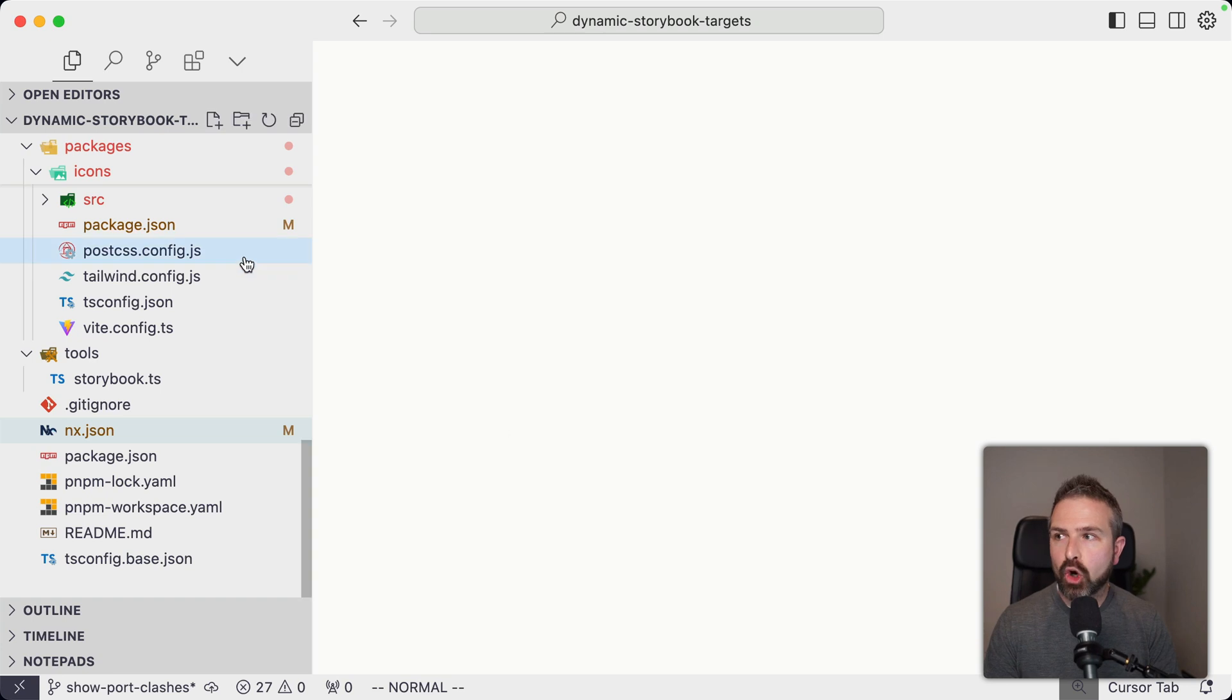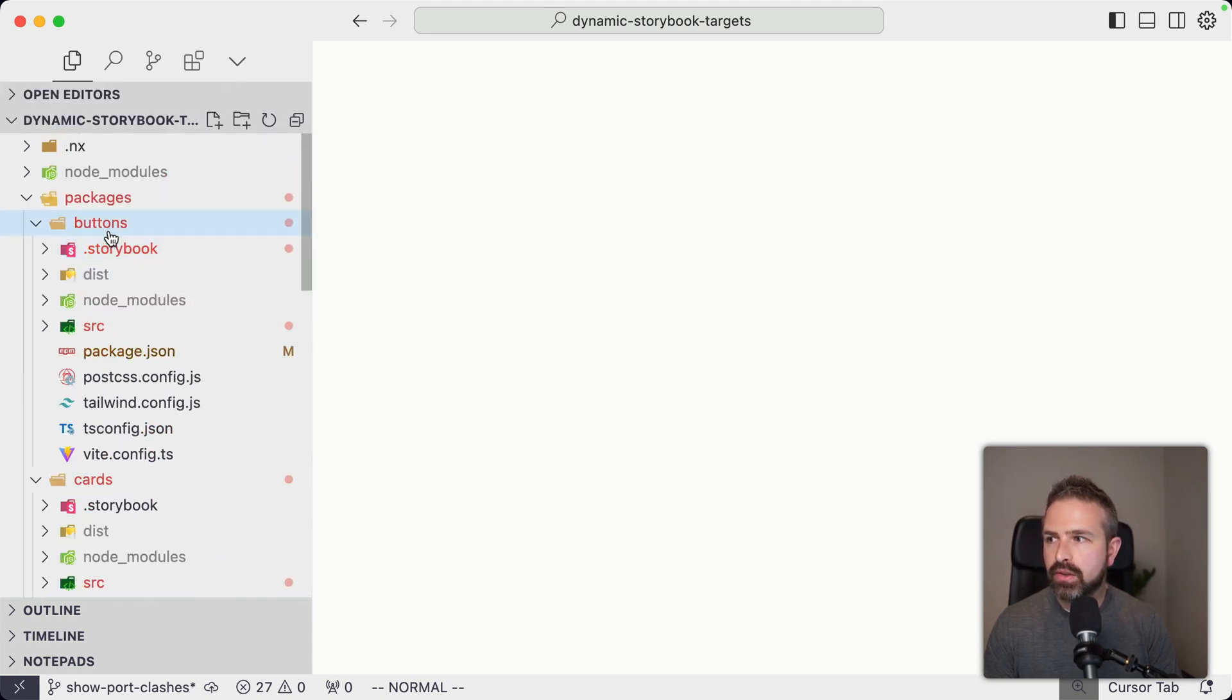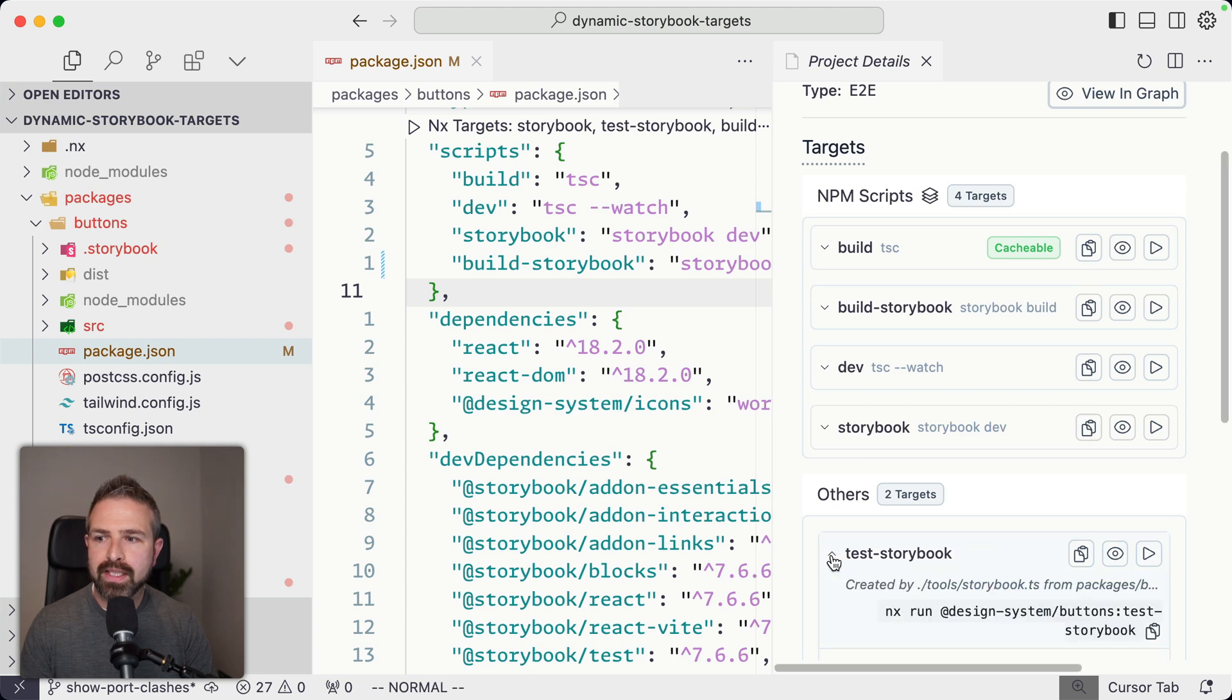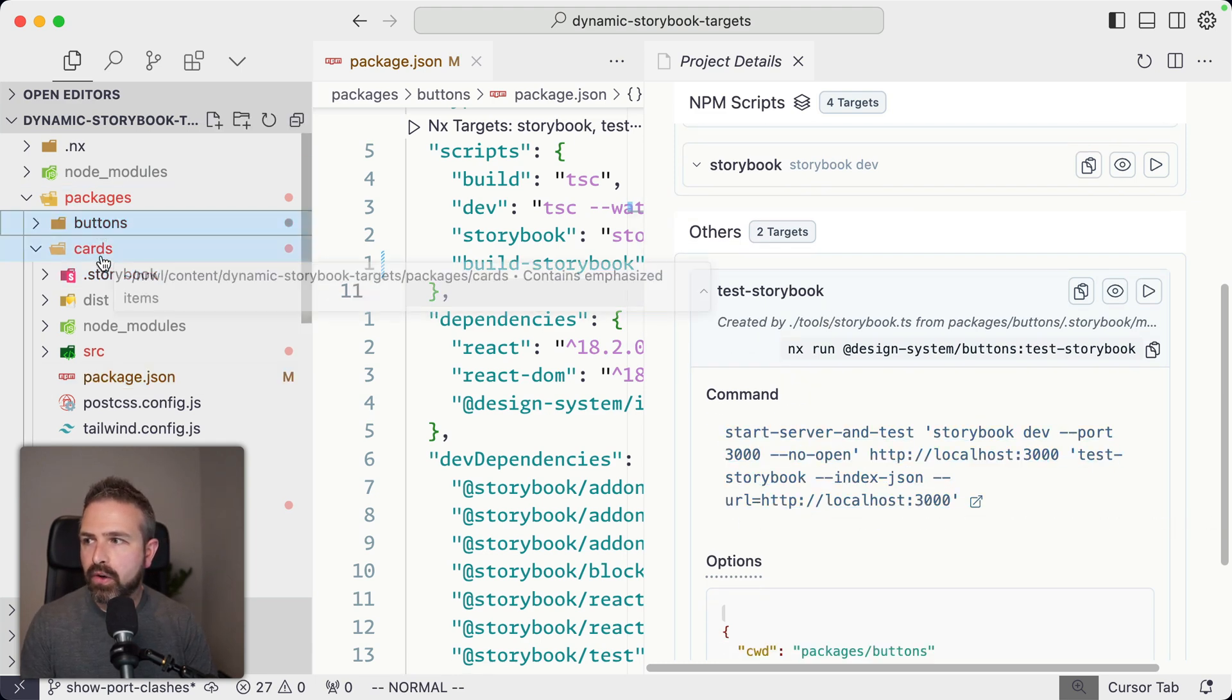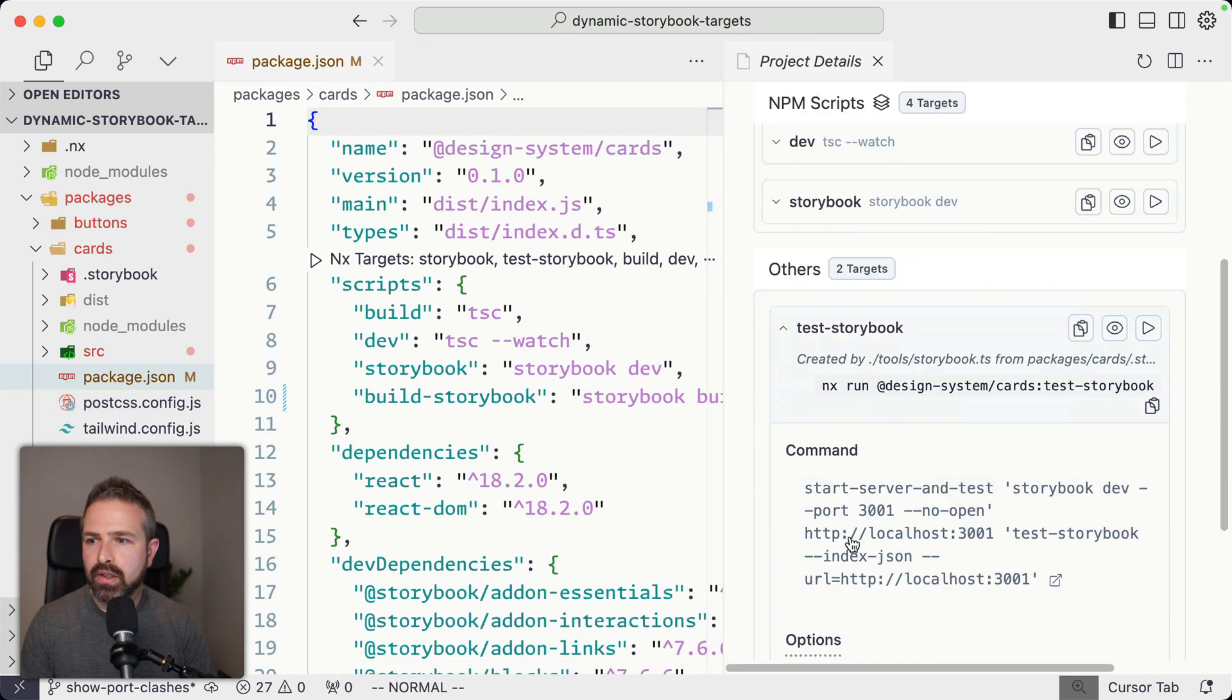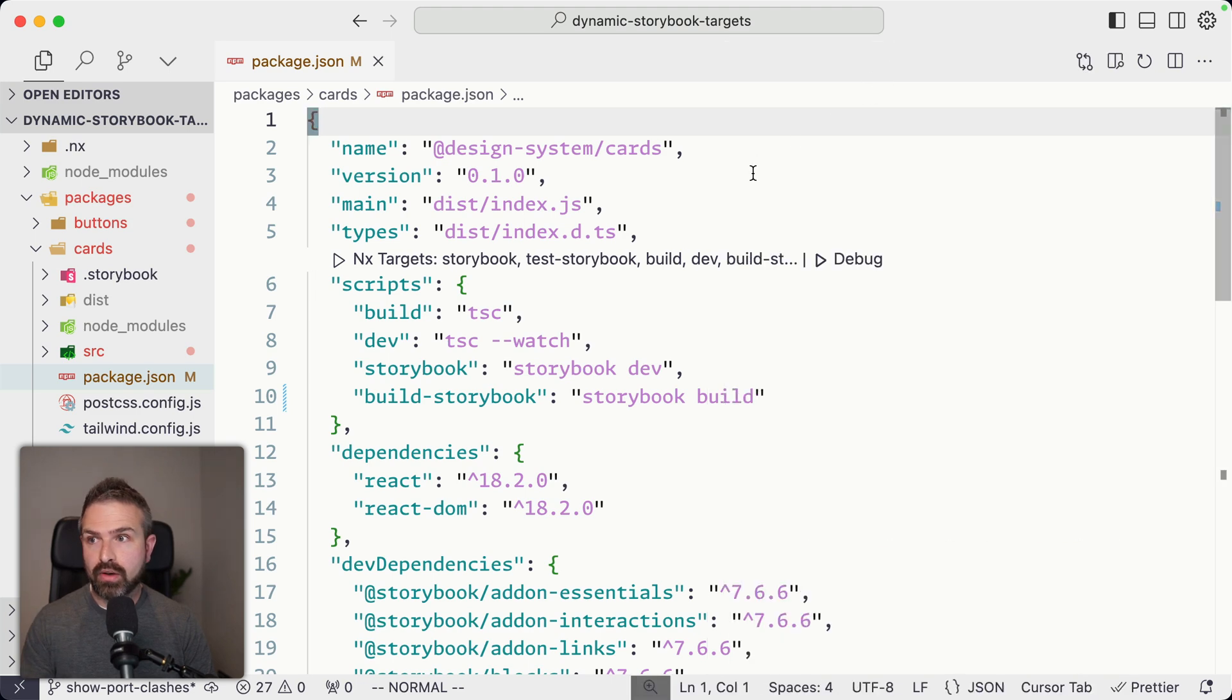If you have NX console installed, which is an extension here that you can install for Cursor and IntelliJ and VS Code obviously, you can also see these dynamic targets. You can go here into, let's say, our button, go to the package.json, and then you should have such an icon here, which opens up, which shows you all the NPM scripts that you have. But it also shows you these dynamic targets that got generated. And in this case, it's our test Storybook one. And you can see the actual command that we run. Here we see it is port 3000. Now if I go to cards and I'm doing the same here, you can see in this case here, it won't be 3000, but it will be 3001. And so basically, this allows us now to have these ports dynamically generated.